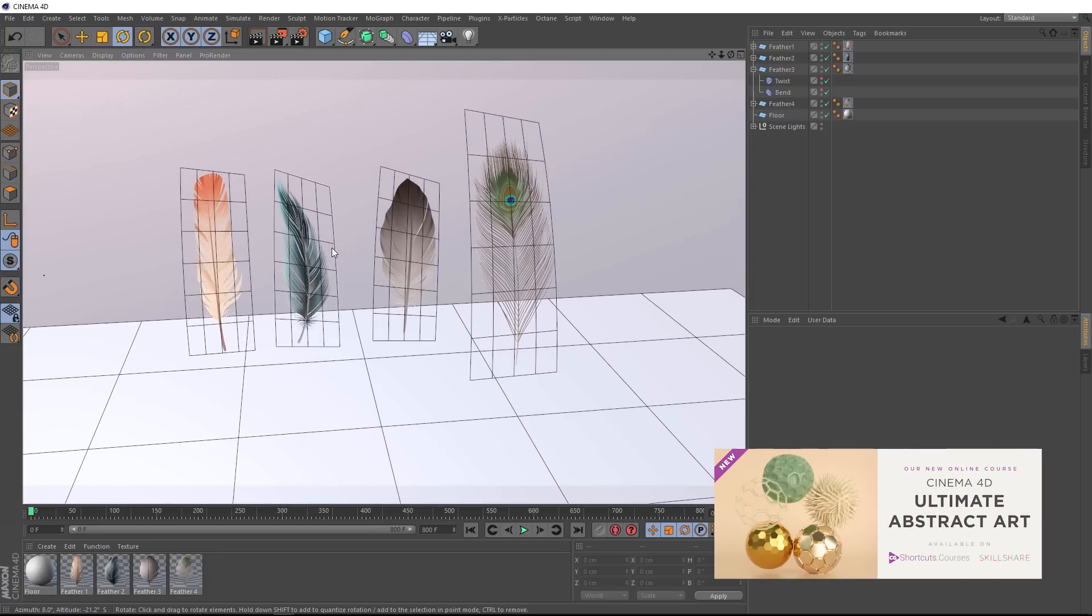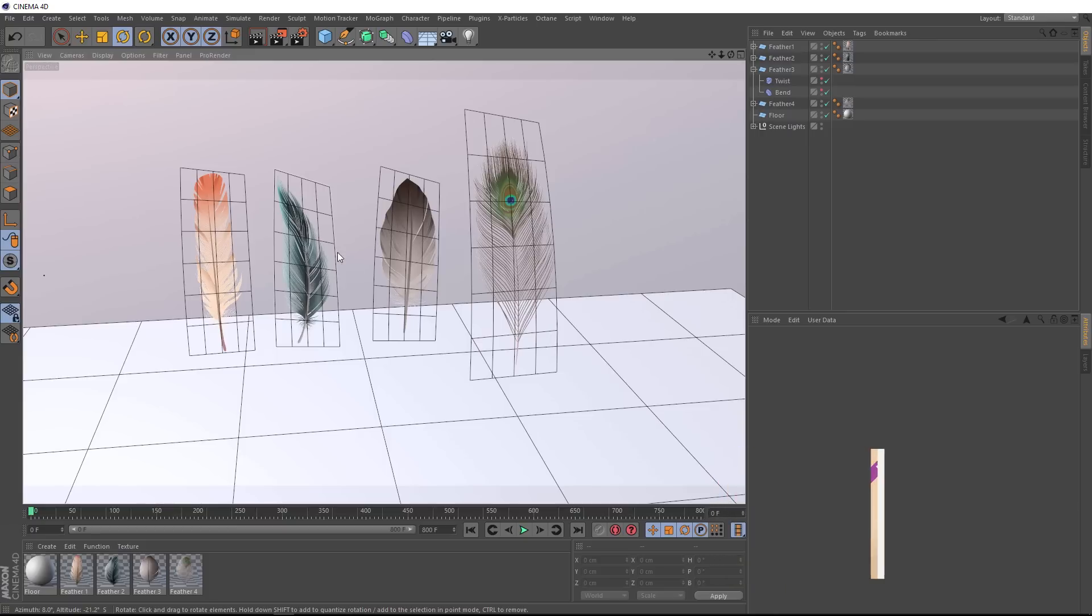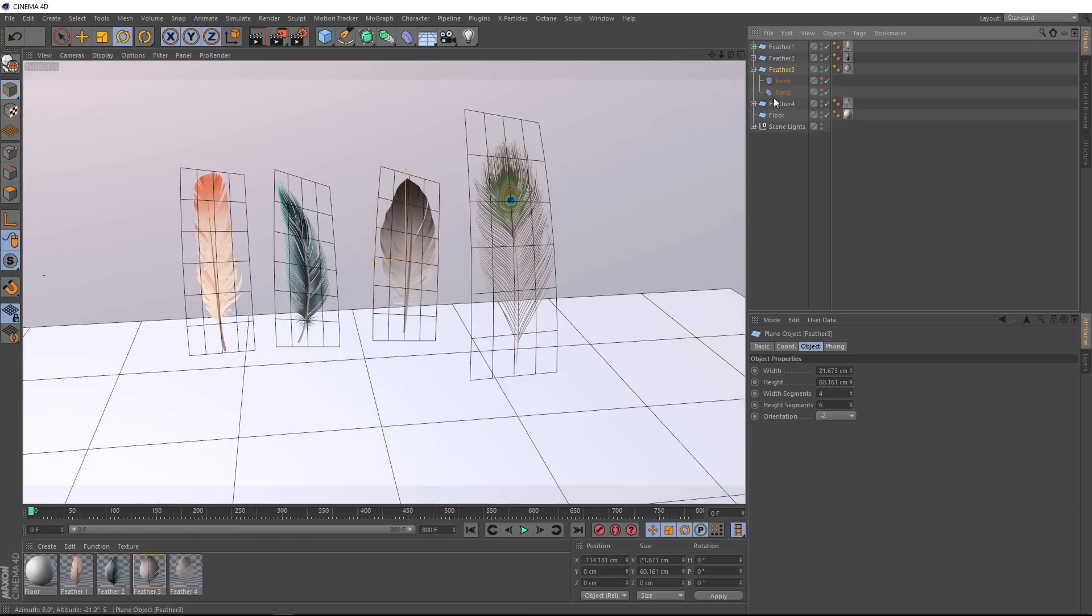One thing to keep in mind when doing any sort of simulation in Cinema 4D, it's usually a good idea to work at the correct scale. If we come up here and take a look at one of these feathers, you can see we're working in centimeters here. So they're about 60 centimeters long, which is pretty big for a feather, but in this case I think it should be fine.